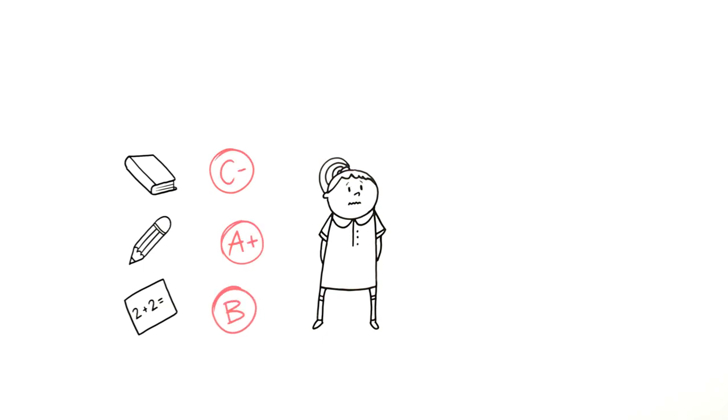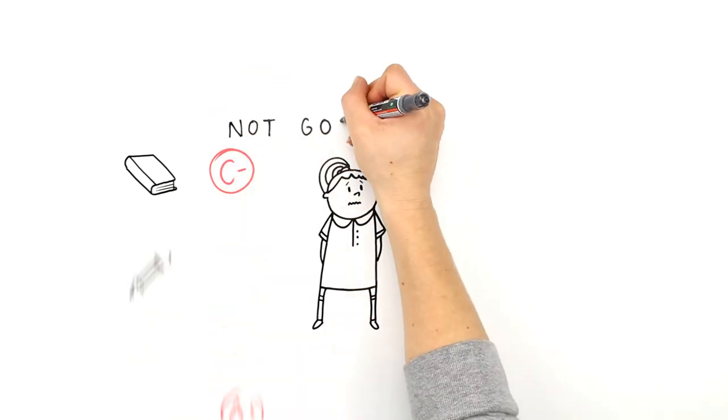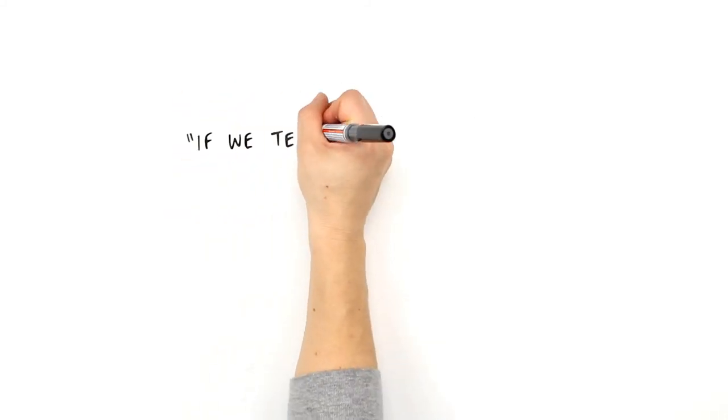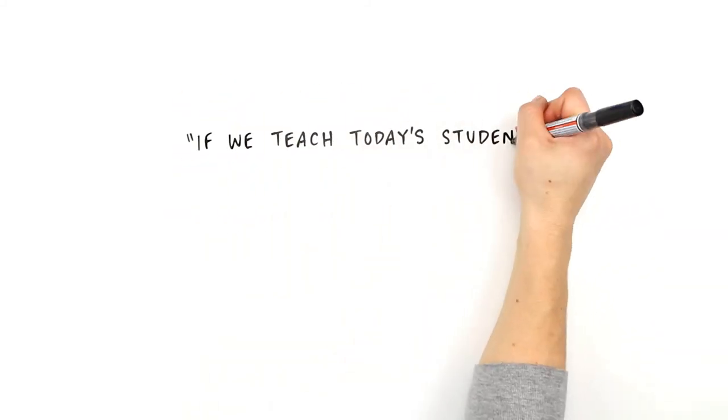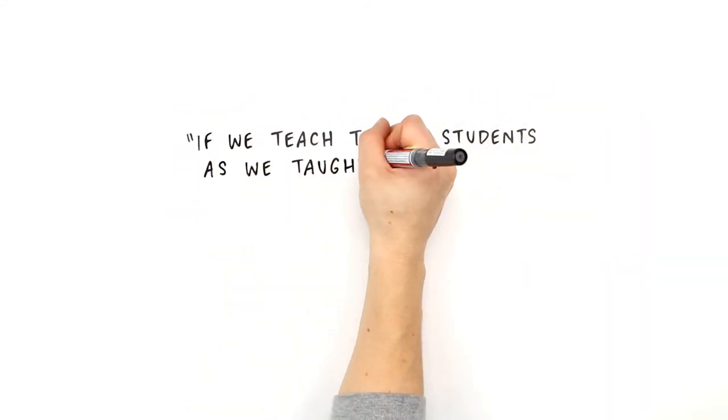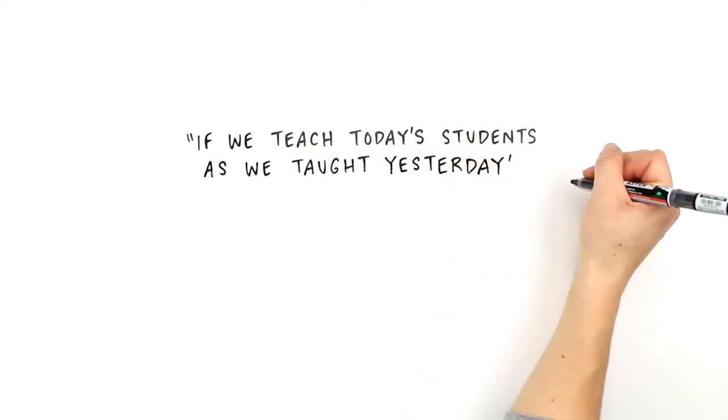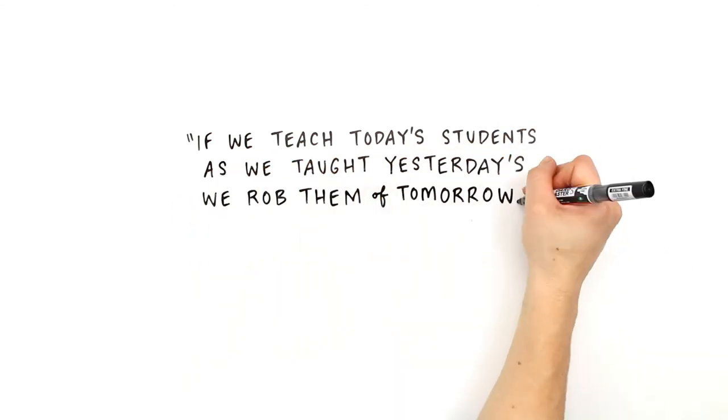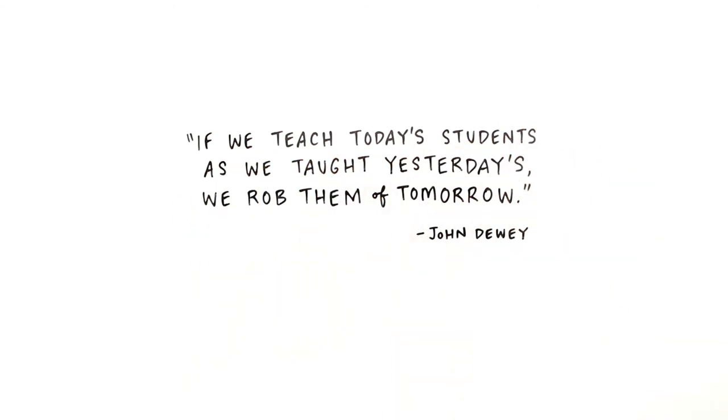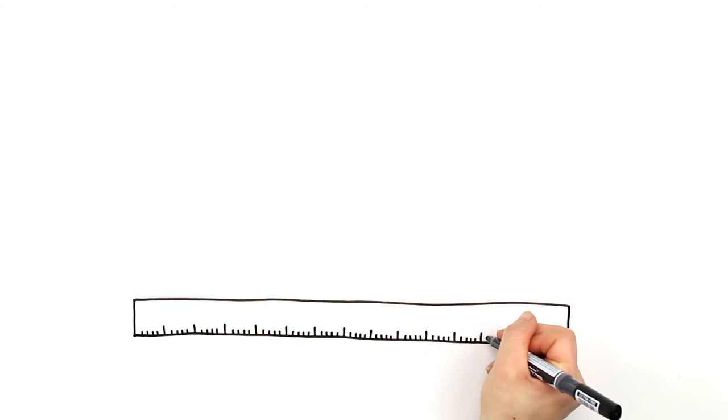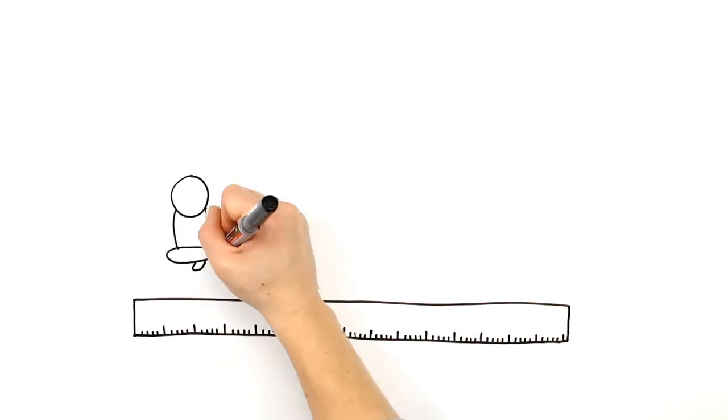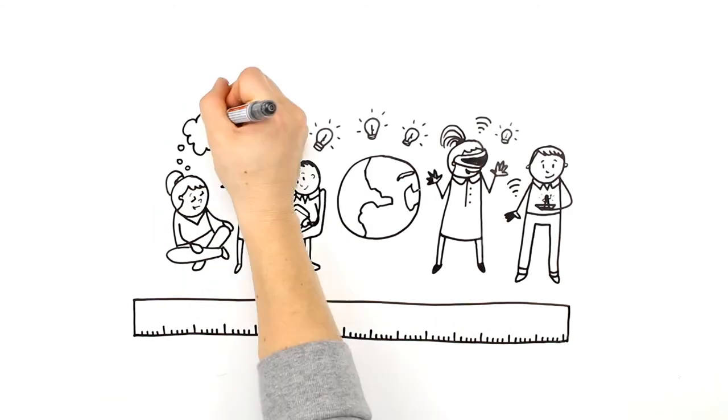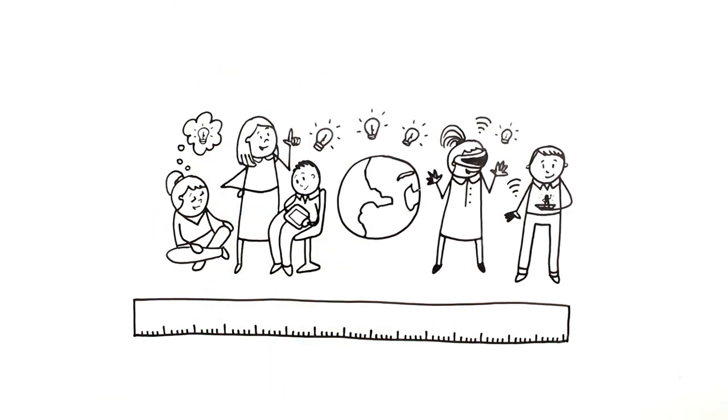This is not good enough for your child. As John Dewey said, if we teach today's students as we taught yesterday's, we rob them of tomorrow. Our measure of what young people need for future success needs to change.